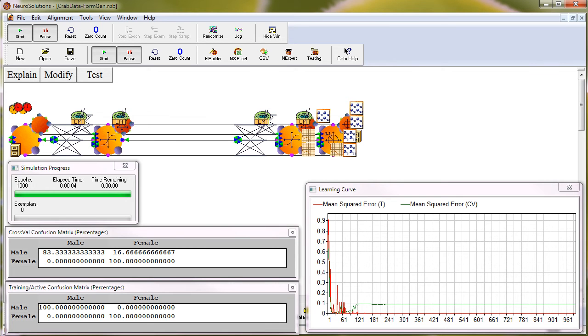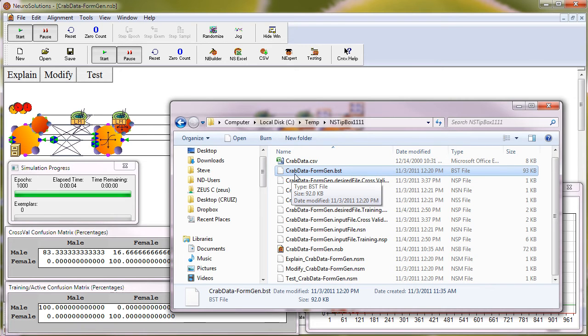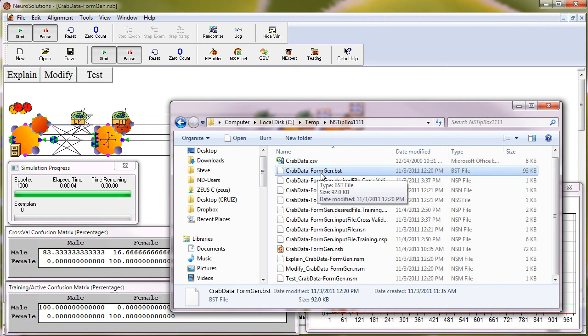If we take a second to browse to the saved directory, you'll see that the name of the file that you're going to be looking for is the CRAB data-formgen.bst. The BST is the best saved weights file from your trained run in NeuroSolutions.